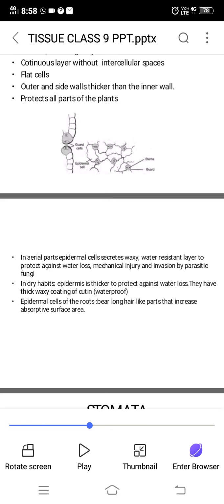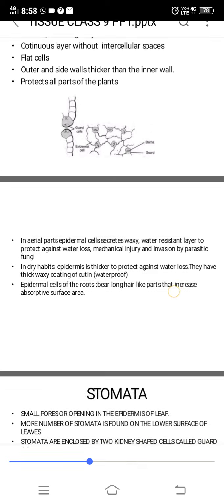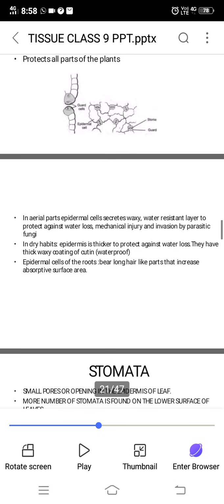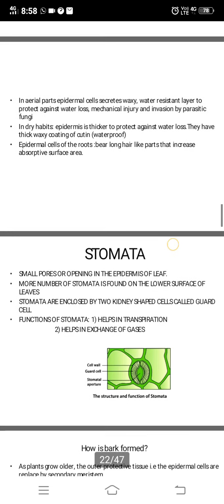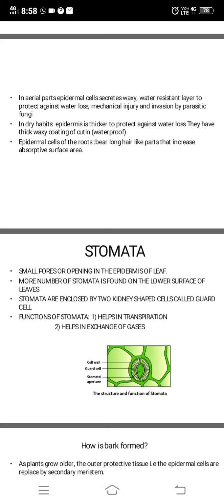The epidermis has special features depending on where it is found. Stomata are small pore openings in the epidermis of leaves. There are more stomata on the lower surface of leaves than on the upper surface. Stomata are enclosed by two kidney-shaped cells called guard cells, as you can see here.